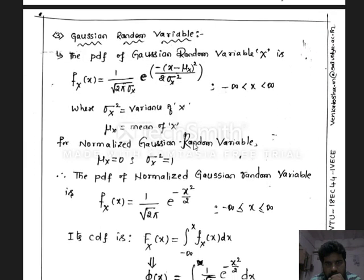The third standard single random variable is Gaussian. This variable is very important for many communication applications. The noise in any communication model is considered as Gaussian. Even in many optical applications, the light pulse is considered to be Gaussian in shape.